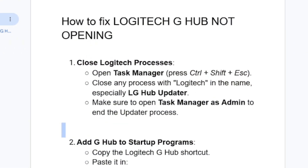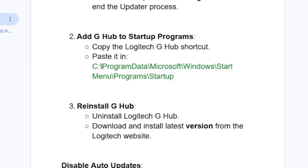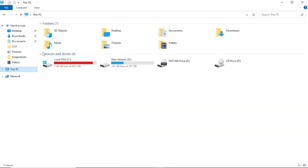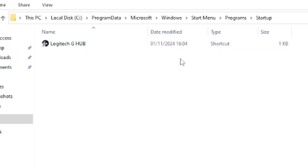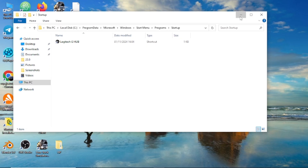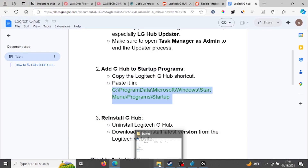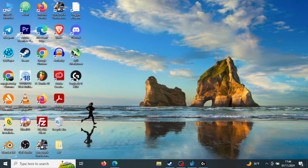If it's still not working, the next step is to add G Hub to the startup programs. If you haven't added Logitech G Hub to your startup programs, you may be facing this issue. I'll leave a link in the description for the script. Copy the startup programs path, then go to This PC and paste it in the address bar. Make sure the G Hub shortcut is pasted in the startup programs folder.